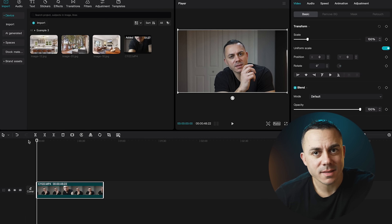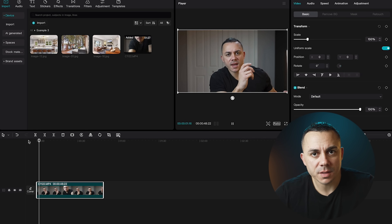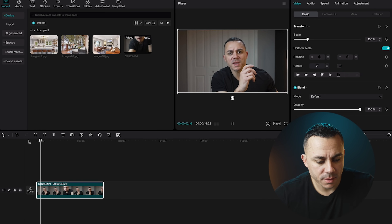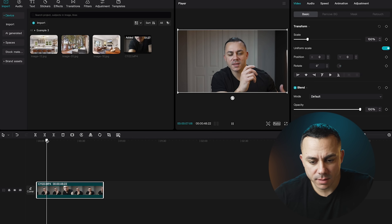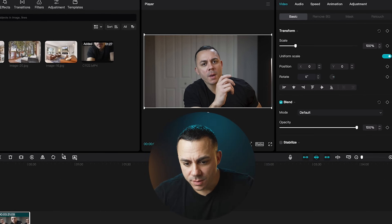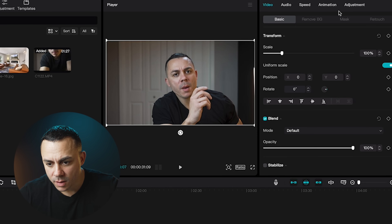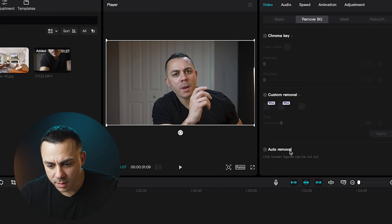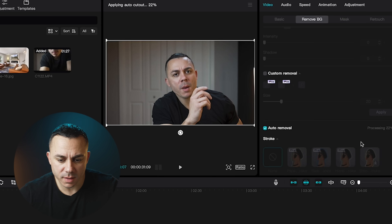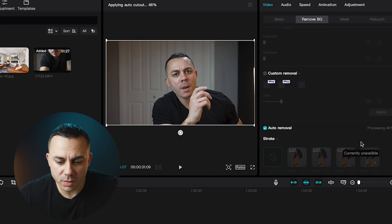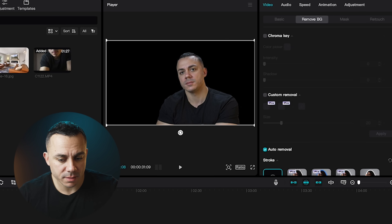For my last example, I'm going to completely swap out the background. I've dropped a clip of me talking at the beginning of the video onto the timeline. I'm going to go up to Remove Background, hit Auto Removal, and let it completely remove me from the background. As you can see, it's completely removed me from the background.